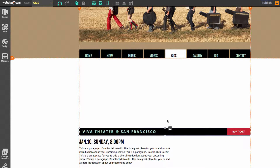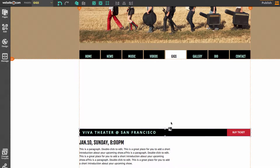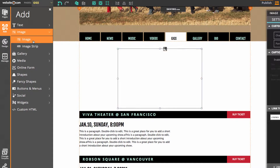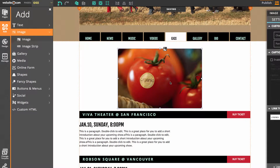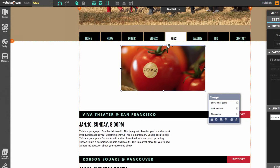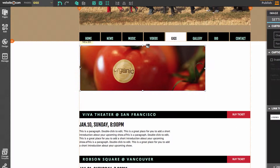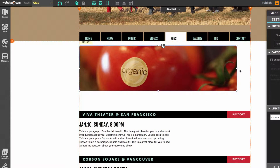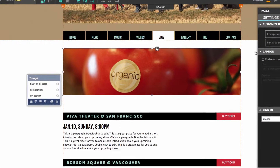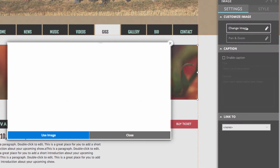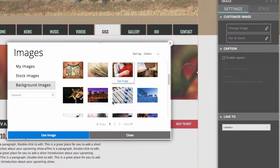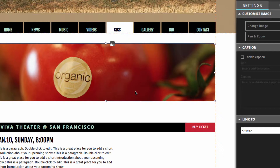Now I can add an image to the top of the page. So I'll go over to add, select image, and I'll just change the size of this a little bit. There we go and I'll change the image to suit my gigs page. Let's use this one.